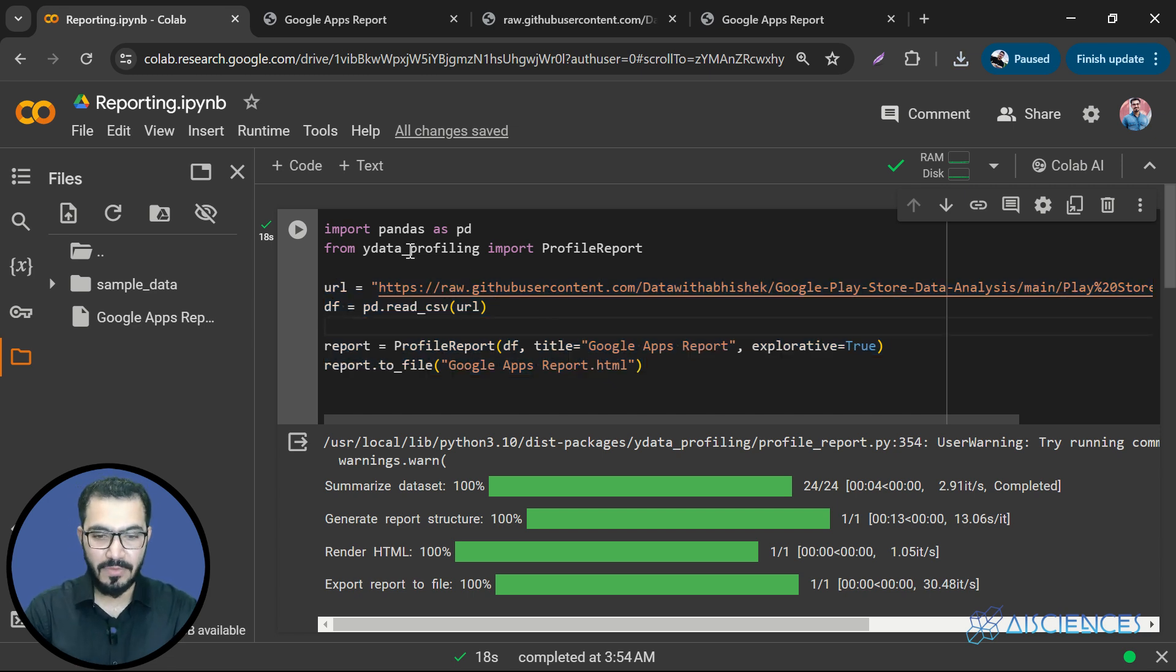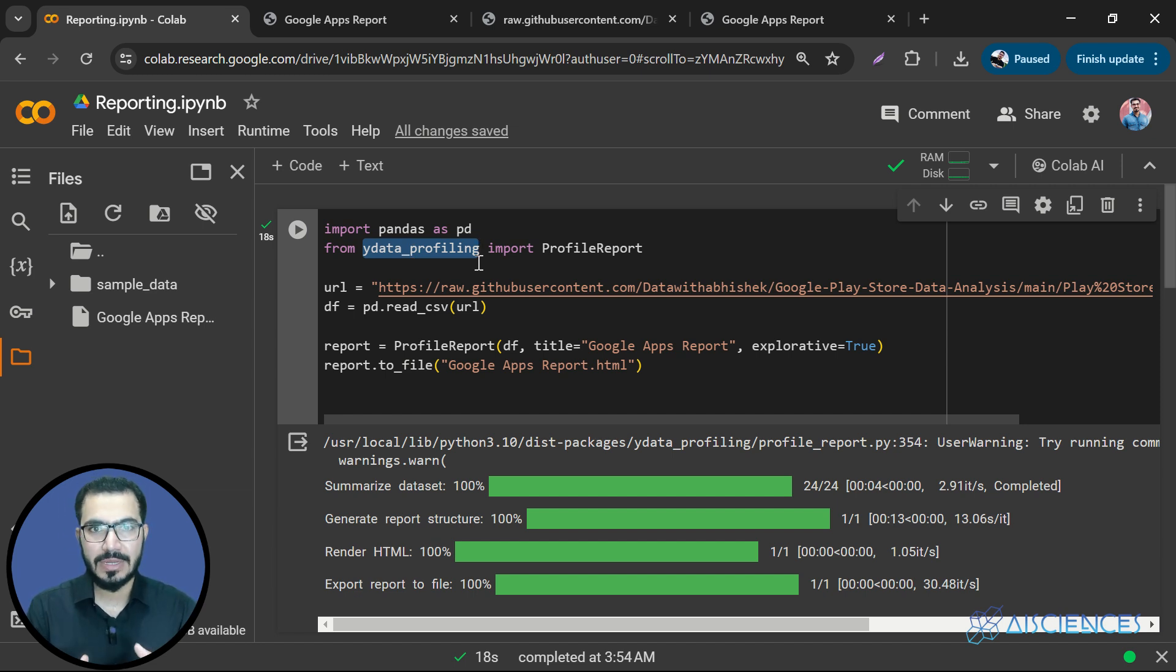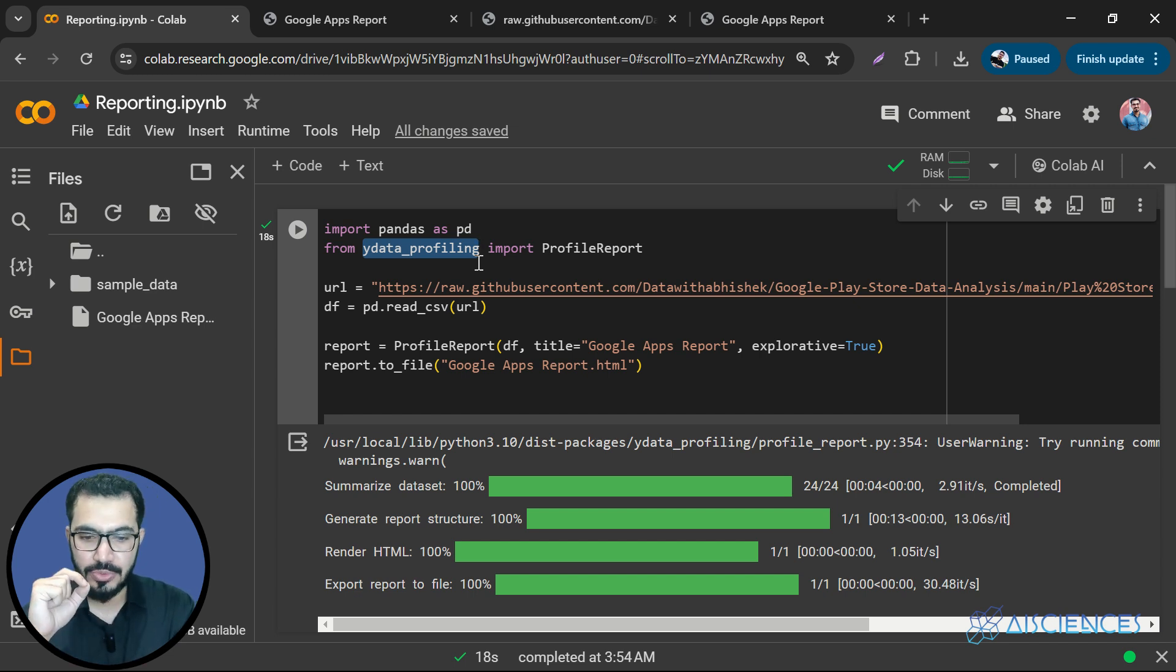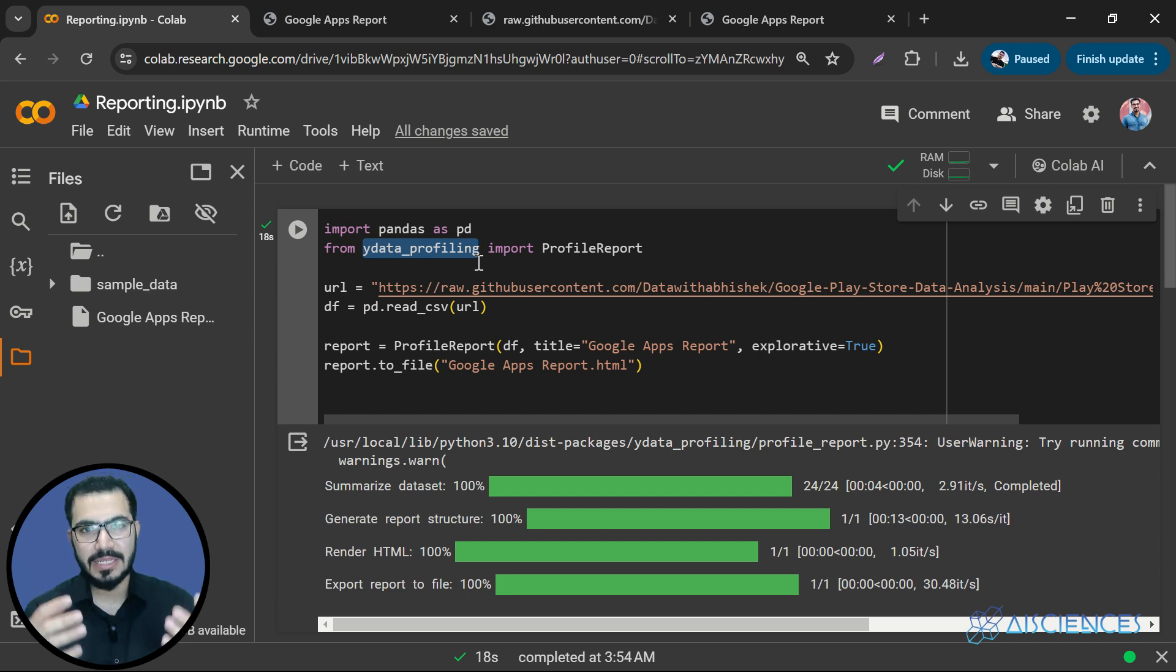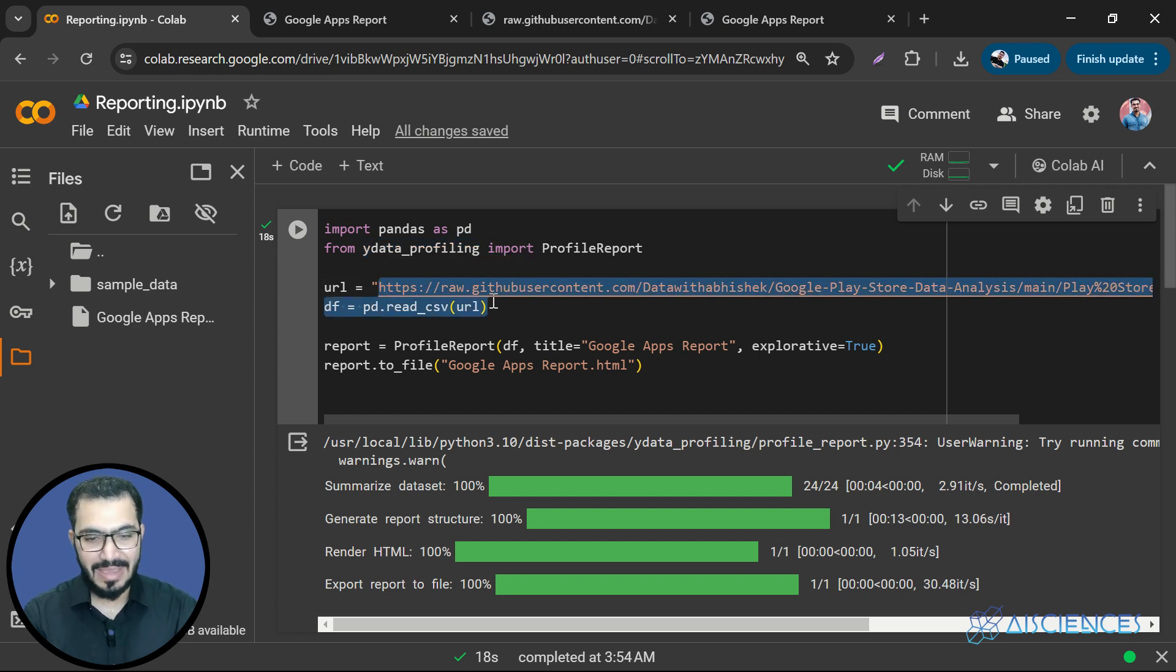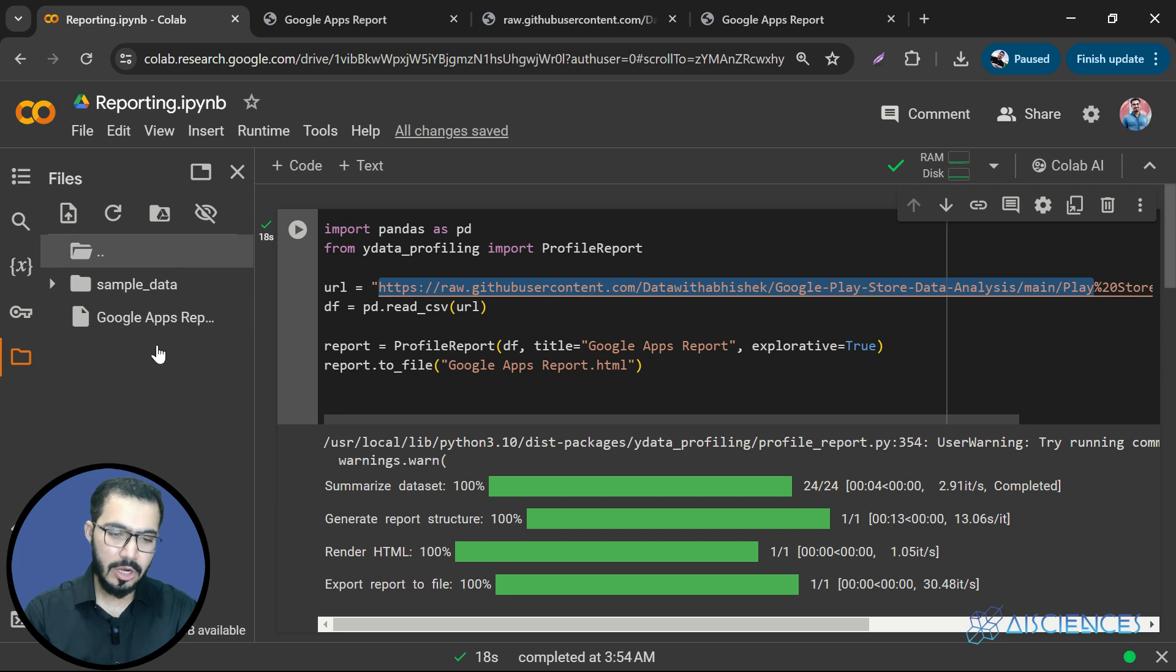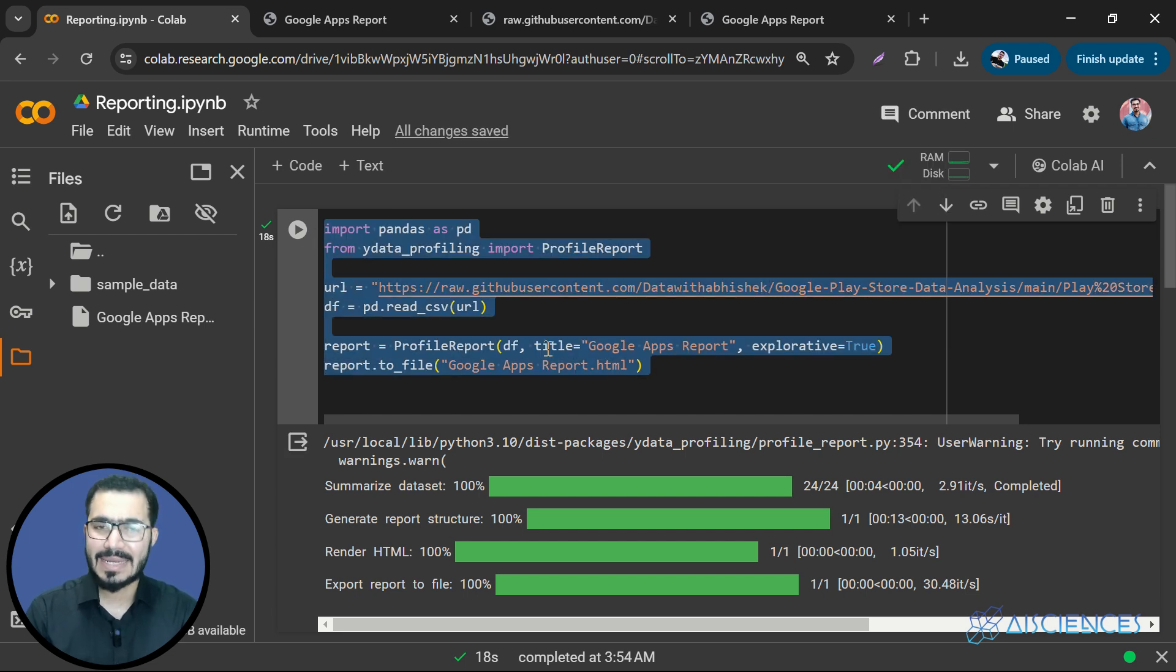So that is the magic of ydata_profiling library that is available in Python. We know that Python is an awesome language that provides us more than 200 free libraries. And this library is just one of those libraries. So I really hope that you enjoyed this session and you learned how to generate a data report, a generic data report, by using this profiling library. If you have any other data set, all you have to do is just replace this data link with any other data set, or you can import the data set from Google drive as well. You can run this code in any Python IDE.